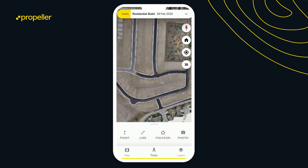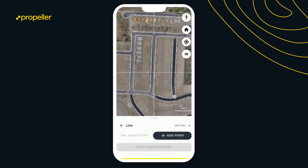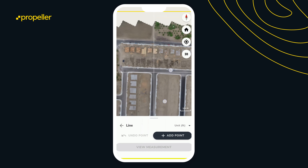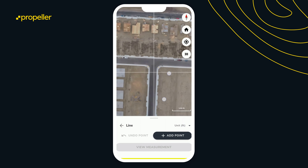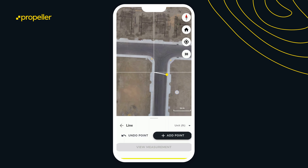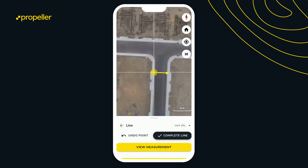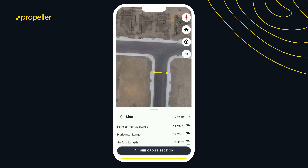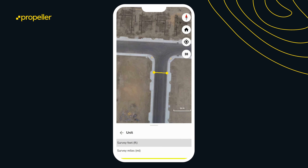The line tool has multiple features. You can select to create a distance measurement — for example, let's look at the width of this road, selecting point to point. We can see that measurement in units of feet, or change the dropdown to miles. If you're in metric, you can change it from meters to kilometers, whatever unit of measurement you're using for your site.